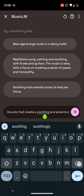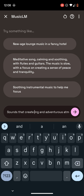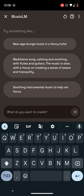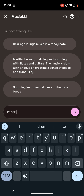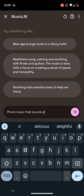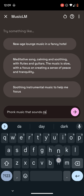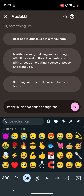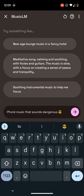I'm gonna pick the second track. Now I want to change my prompt. Let's get rid of this — I like funk music that sounds dangerous. Let's put a little lightning emoji. Cool.